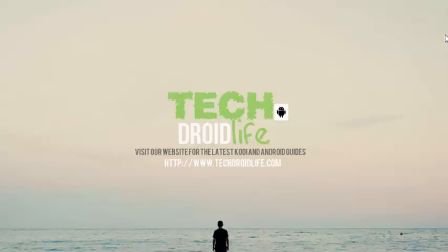Okay, so this ends our video guide. If you found this video helpful in any way, please give us a thumbs up. Also subscribe to the channel for future videos, and visit us at www.TechDroidLife.com for the latest Kodi and Android guides. Thank you for watching.